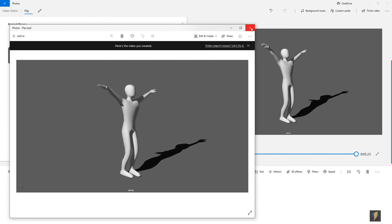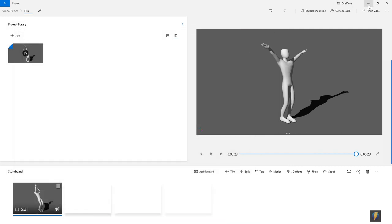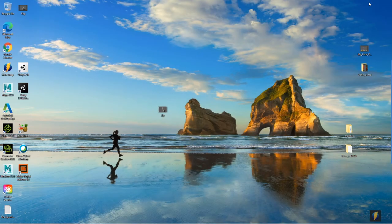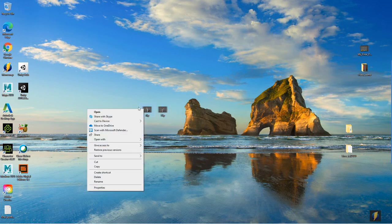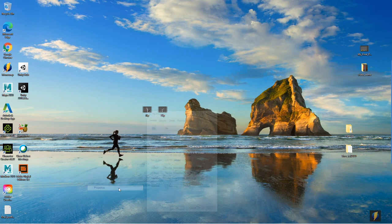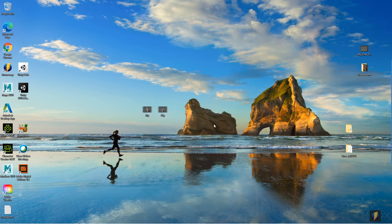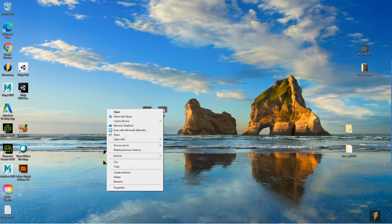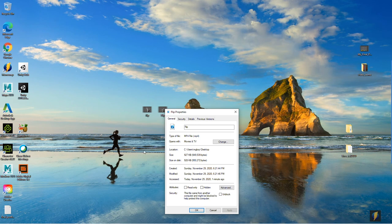Let's go back to the desktop and check it out. So here is my new Flip video. Let's compare these two. This one, the original one, is 329 MB. This one, on the other hand, is only 927 KB. So it is considerably smaller.